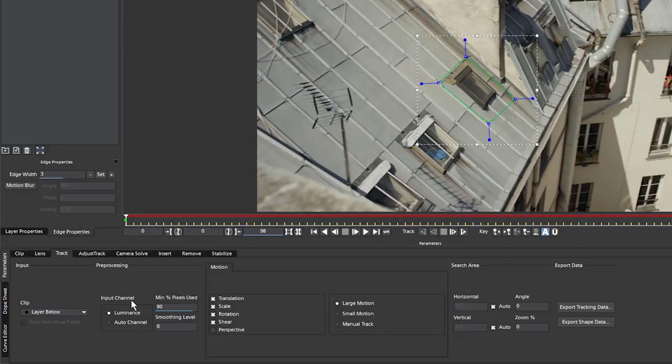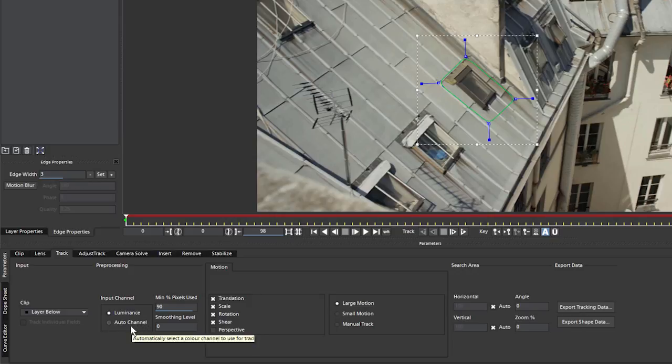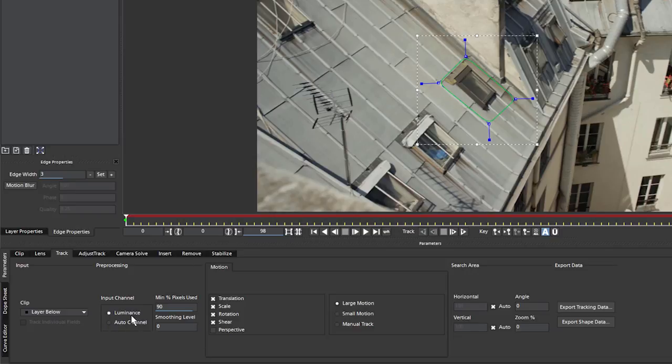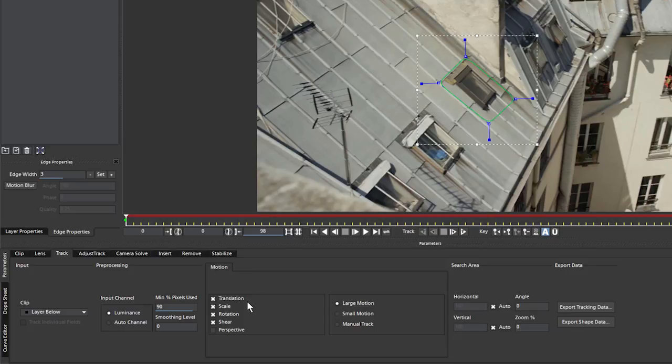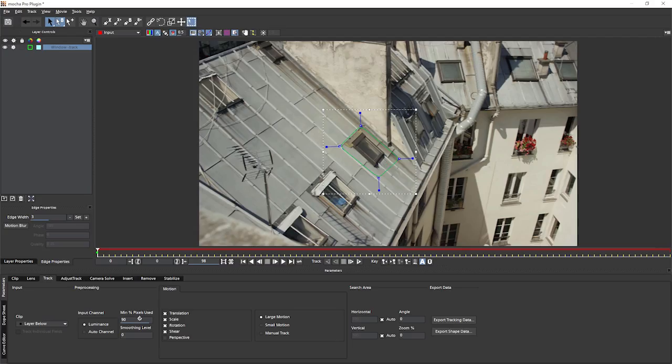When it comes to the input channel, we can either choose the luminance or auto channel, which will go through and have a look at the RGB color channels and then make an informed guess about which one is your best contrast channel and then use that for the tracking. We're going to leave it with luminance for now. The minimum percentage of pixels used is probably the most important control you can work with once you've decided what type of motion you're trying to track. Because this determines how many pixels Mocha is going to be looking for between one frame and the next. And the default setting here will be based on the size of your input resolution and the size of your shape.